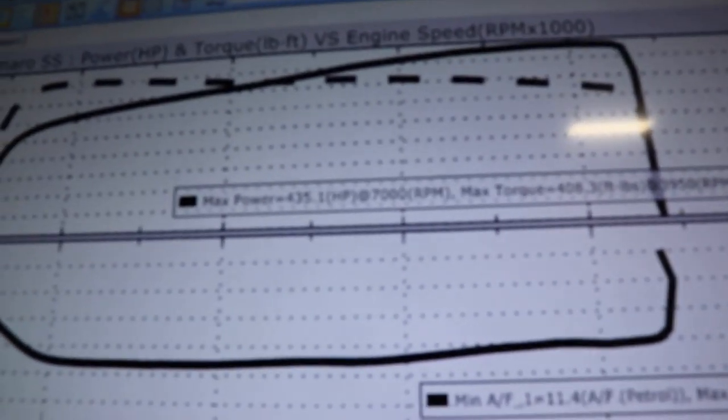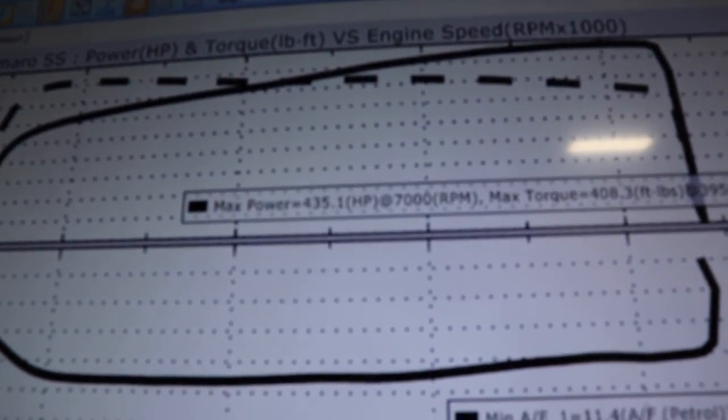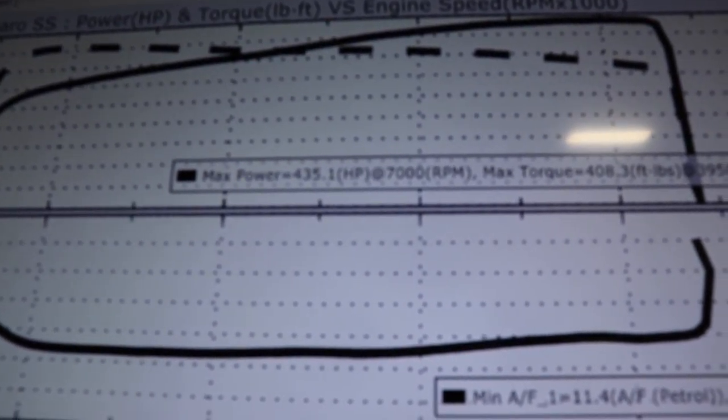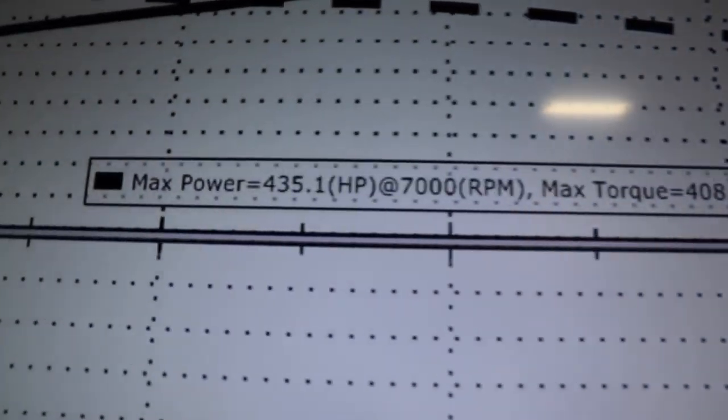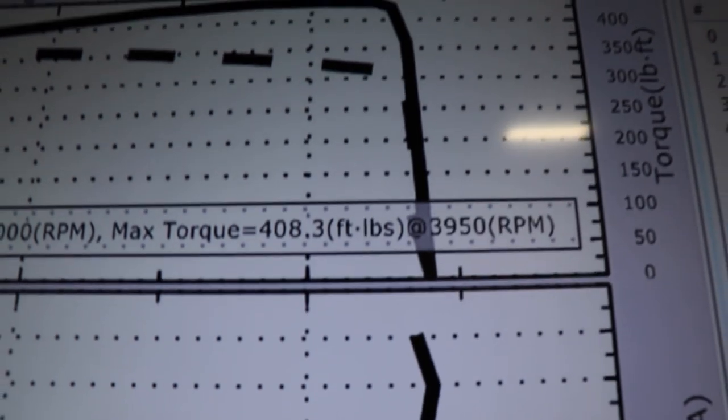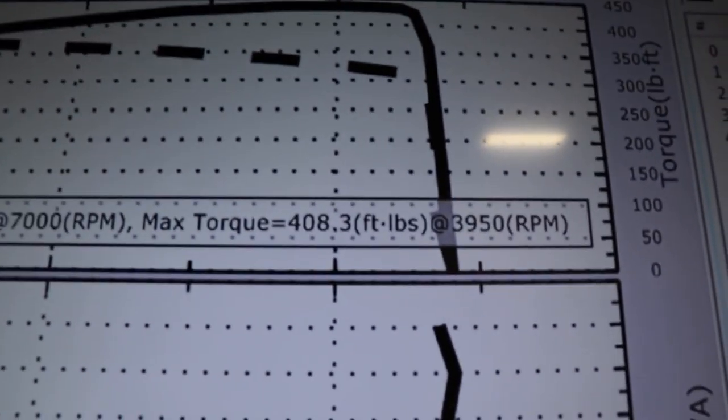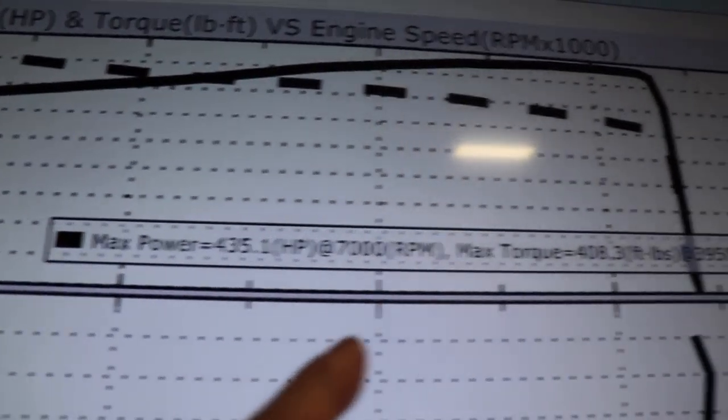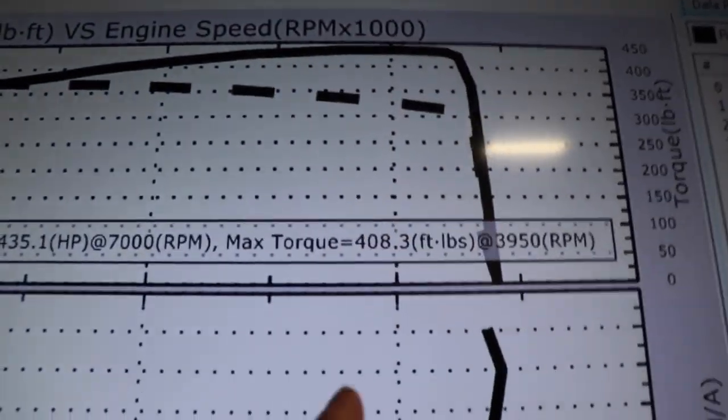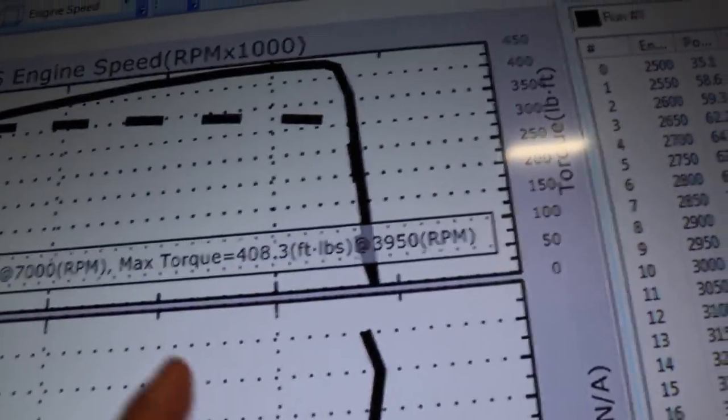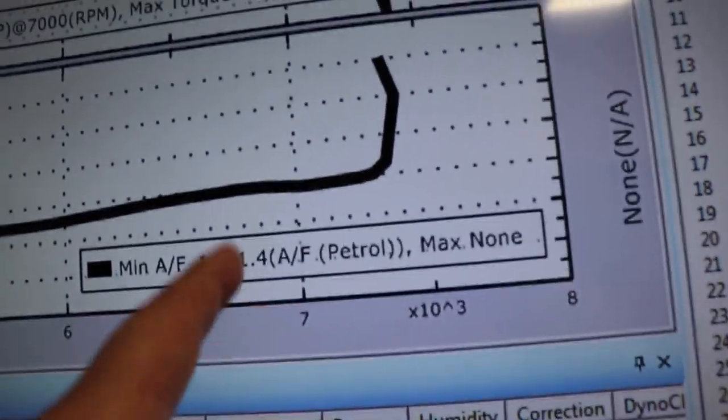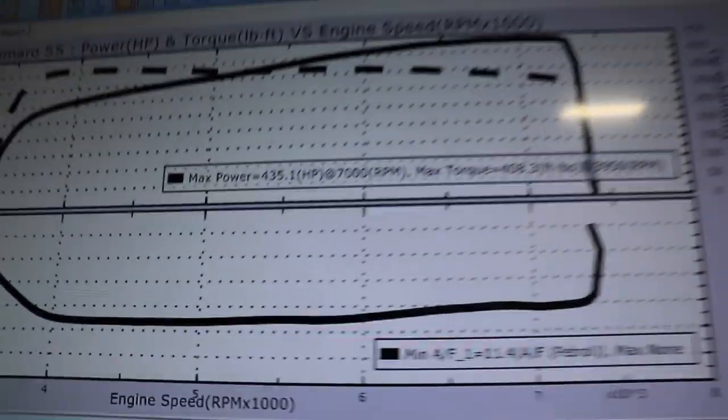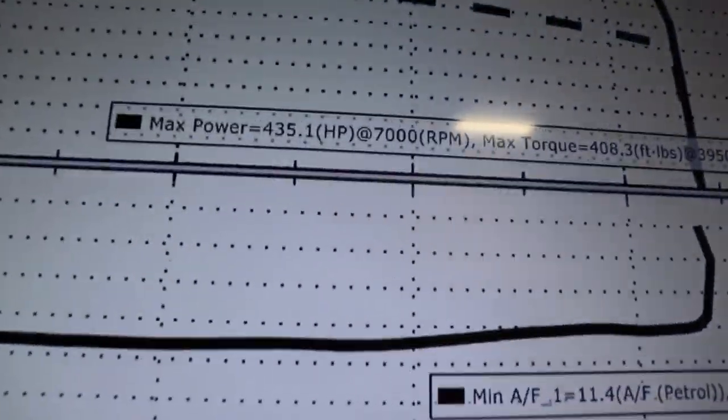You can go over the log right now and lean it out. All right. So we did 435 with 408 torque, which last time when we were here, it went 400 and like 220, if I remember correctly. And we still have a lot to go, so this should be interesting.